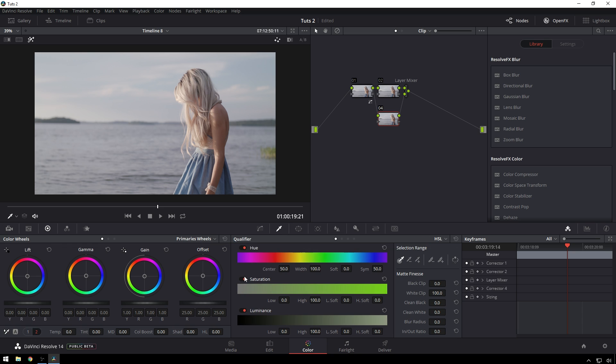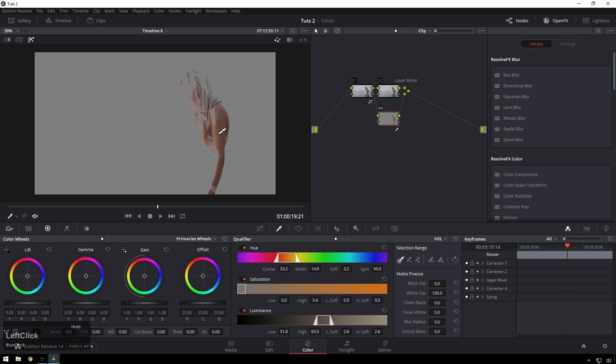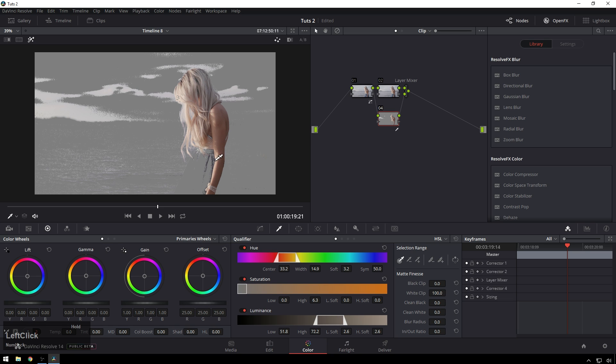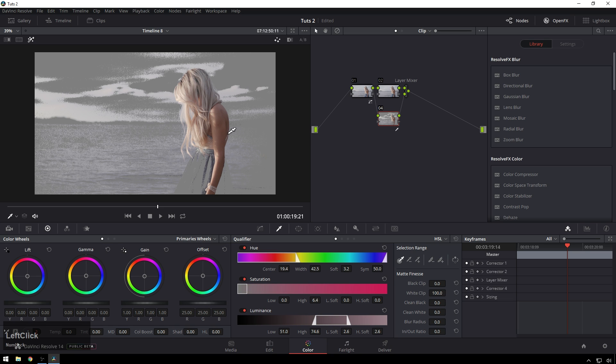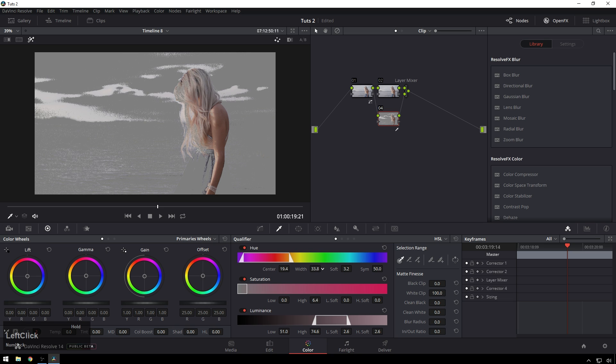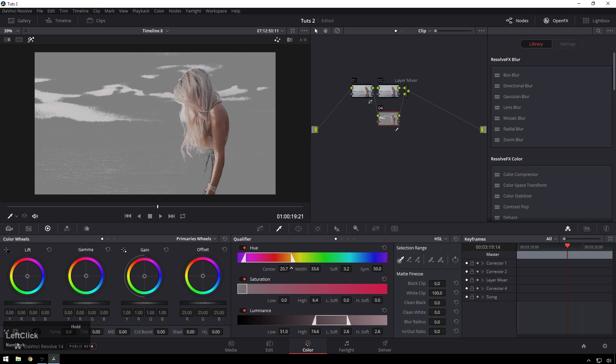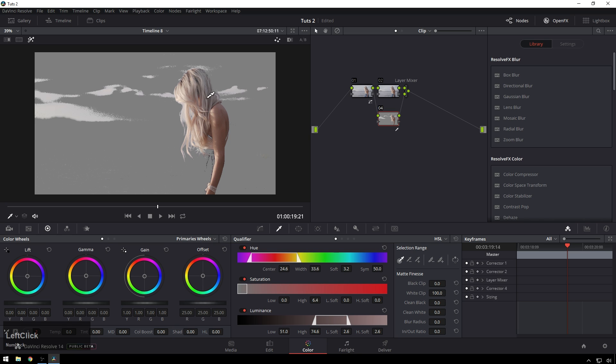Go to our qualifier and this time what we're going to do is we're going to select our skin tone. So there we go and get a nice big selection, nice big loose selection. So we'll bring this back a little bit by bringing our width down some. We'll get a little bit of the background out, move our center around. We're feeling pretty good and now you can see it's really nice. We just got skin tones and our highlights in there.